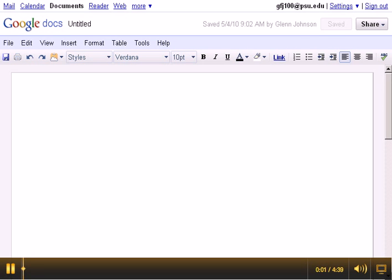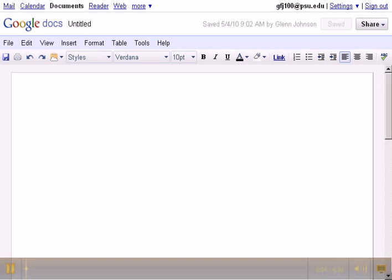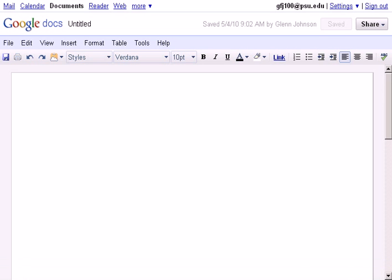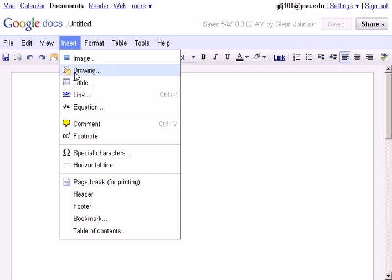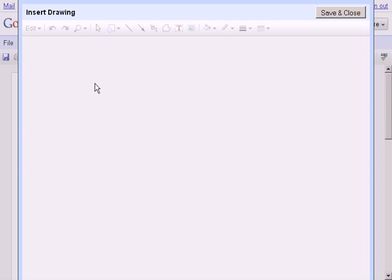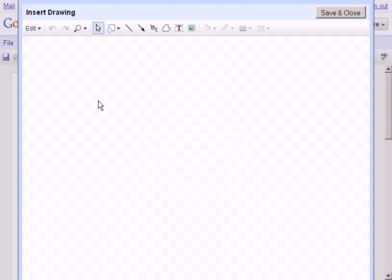Okay, so here I am in Google Docs, and I want to create a drawing, a concept map or a diagram of something. I've opened up a new Google Doc, and I'm going to insert a drawing. That opens up a new drawing window for me, and there's some wonderful tools in here that I can use to create my drawing.